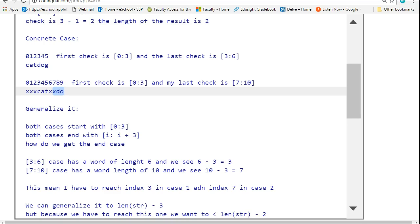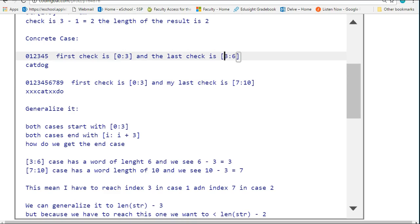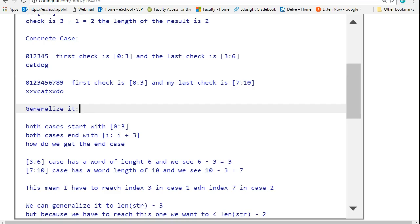What we're always trying to do when we do this is we're looking at different concrete cases, looking at what is consistent between them, and then looking for situations where the length might appear. Sure enough, you should take note that this first example has a length of 6 and this second example has a length of 10. It gives me a clue as to what to do.